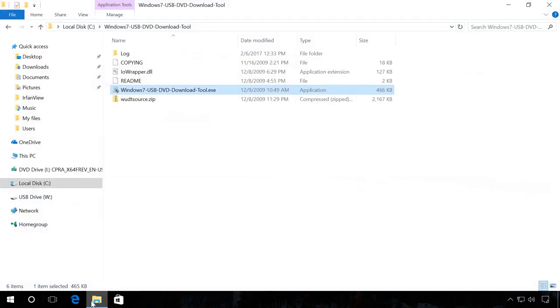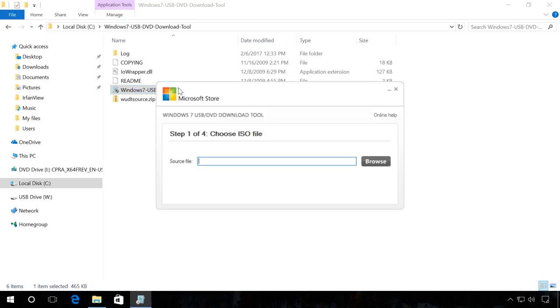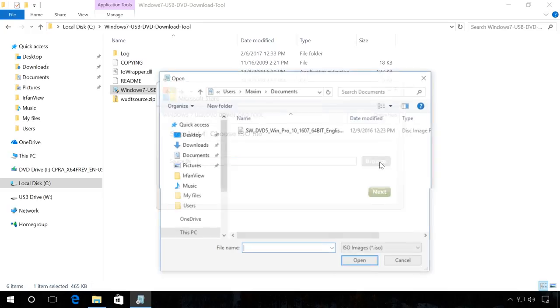To begin with, start the program. The first step is to select the system image file you need and click Next.